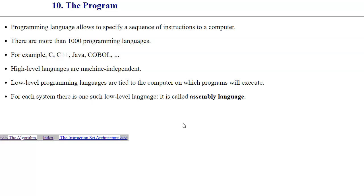Low-level programming languages are tied to the computer on which programs will execute. For each system, there is one such low-level language, which is called the assembly language. I'm running here on an Intel system. In the second part of our course, we're going to look at examples of programs in assembly language using 32-bit version of assembly for Intel platform x86.